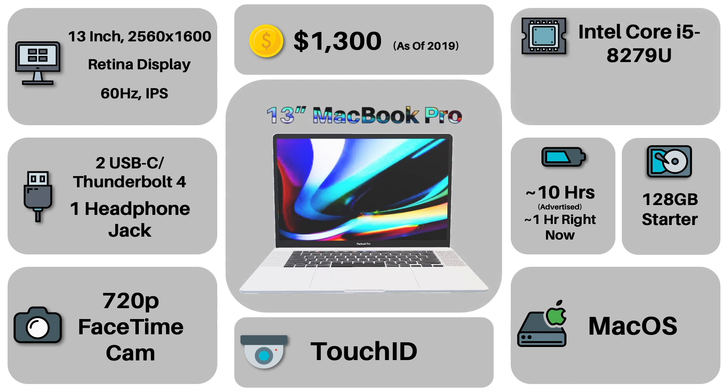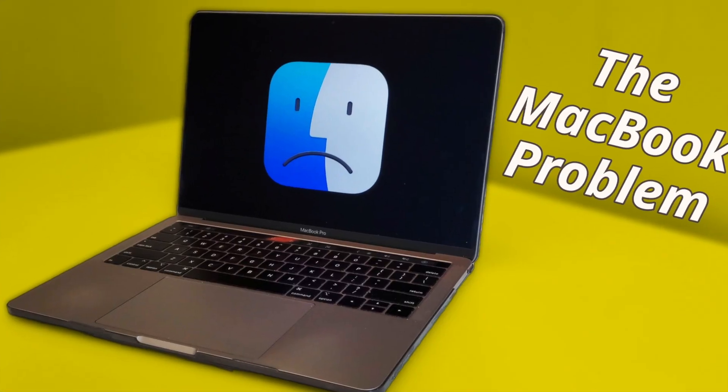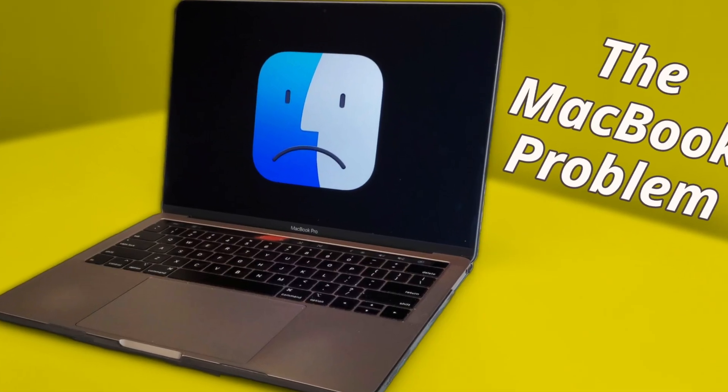So over the past month, I have been dealing with one of the most strange and frustrating situations with my MacBook Pro. I called it the MacBook Problem in one of my more recent videos.